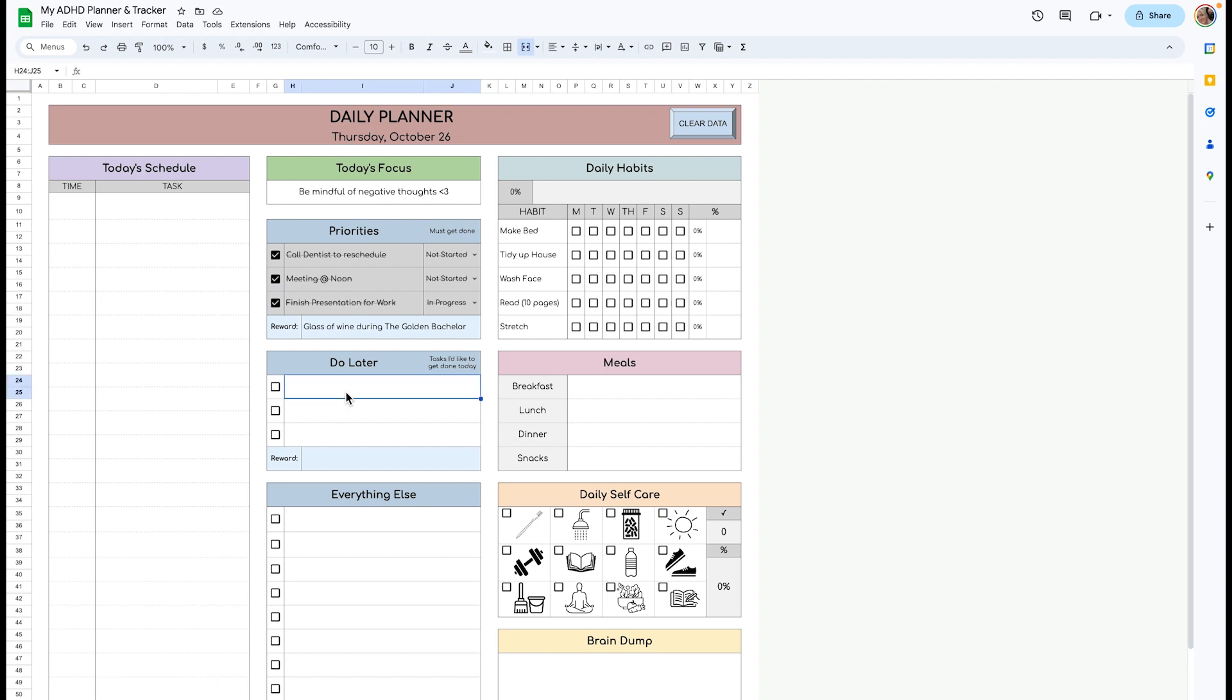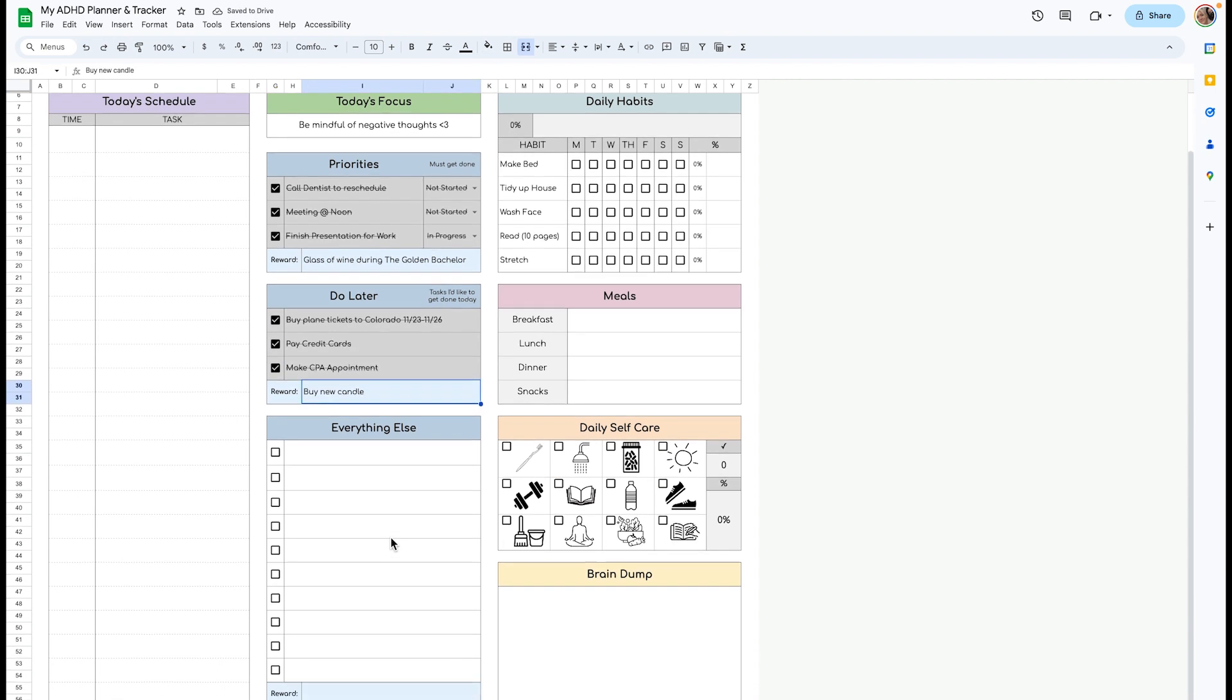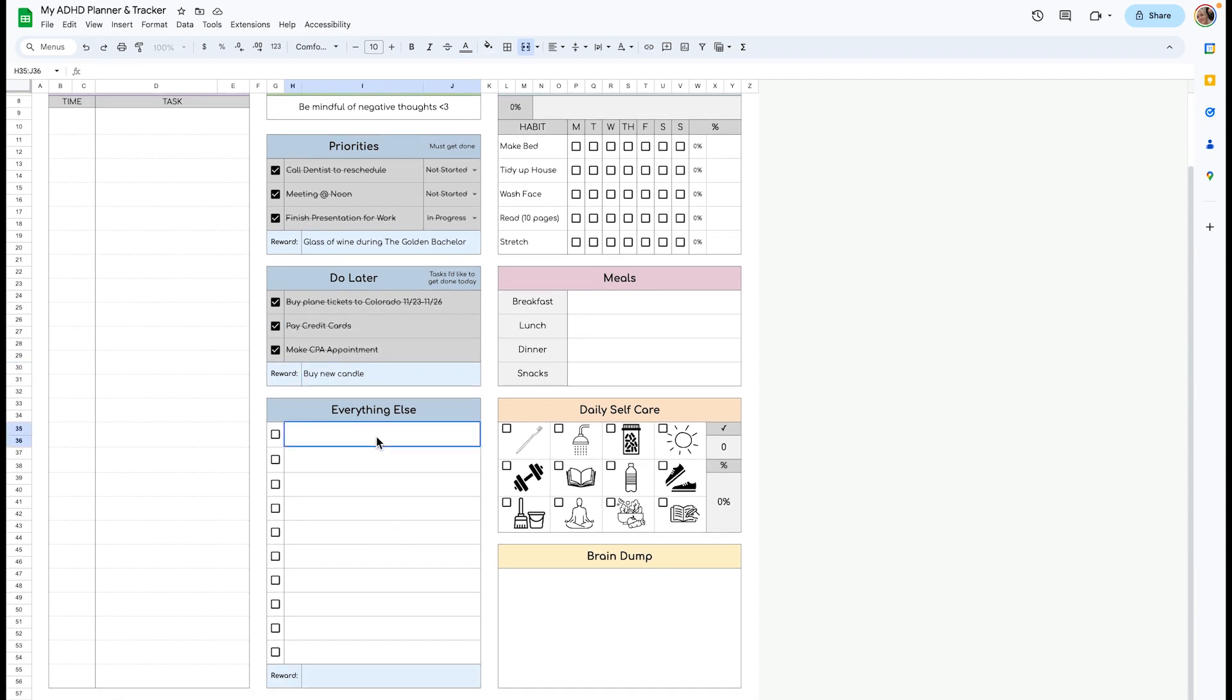We can move on to our Do Later tasks. These are tasks that you'd like to get done today but they're not necessarily a high priority. If you complete all of these tasks today, you can get this reward. And then everything else - all the other tasks that you want to list that you really don't have to do today at all.